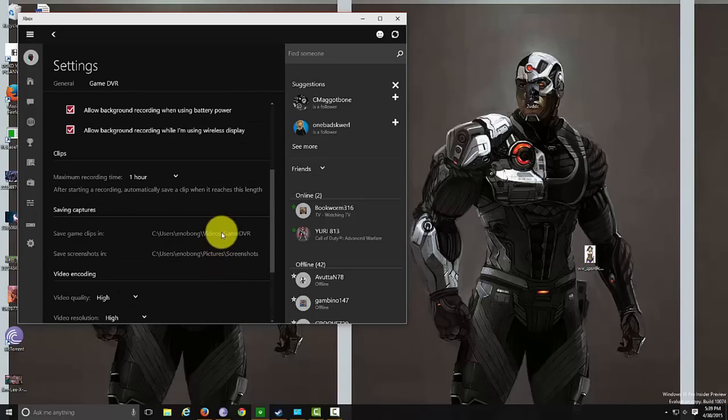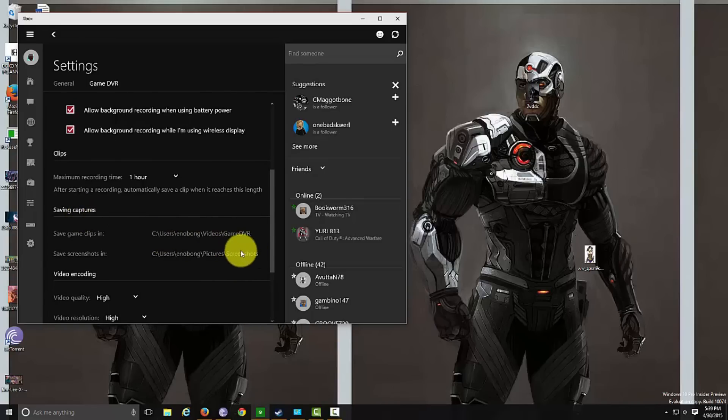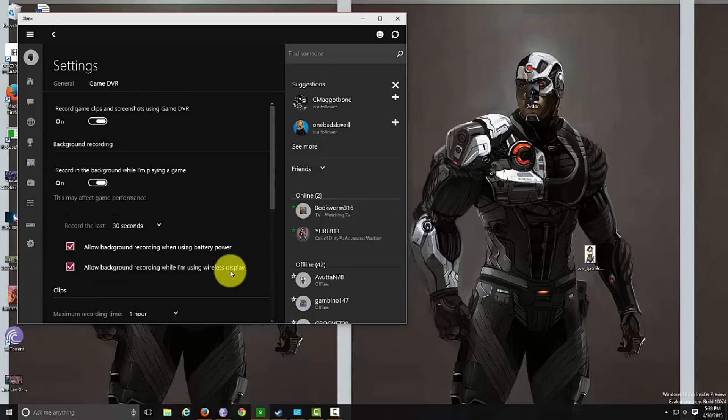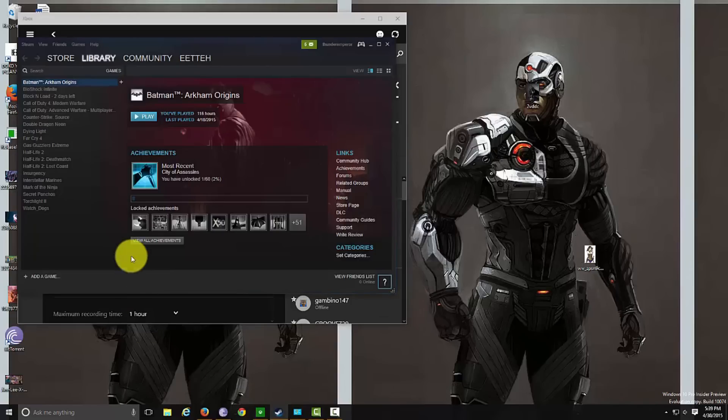Those are the settings for Game DVR. Again, to access it is very easy while you're gaming: hit the Windows key and G to bring up the Game DVR dashboard, or Windows Alt R to record.